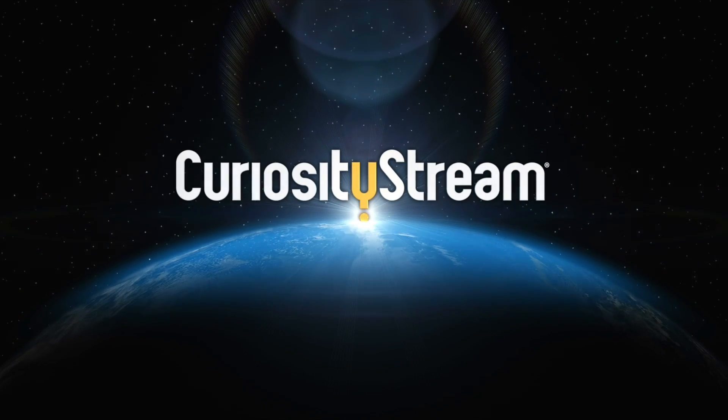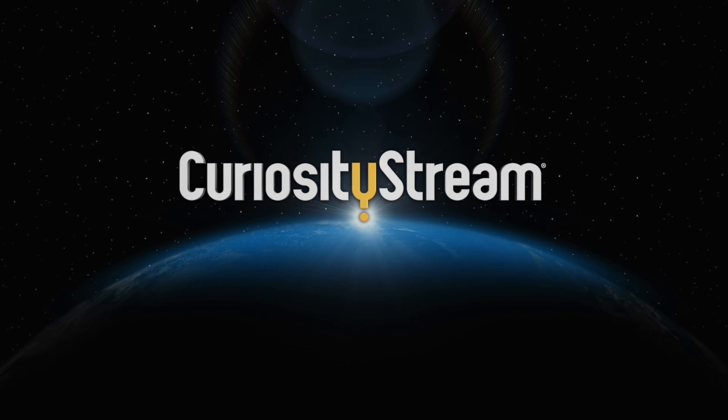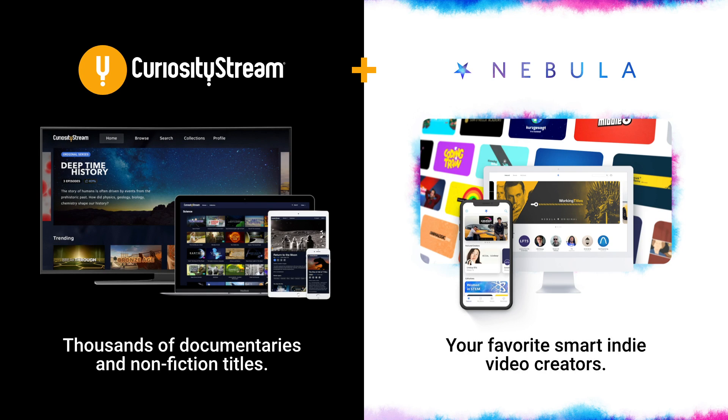This video is sponsored by CuriosityStream. Get access to my streaming service Nebula when you sign up for CuriosityStream using the link in the description.